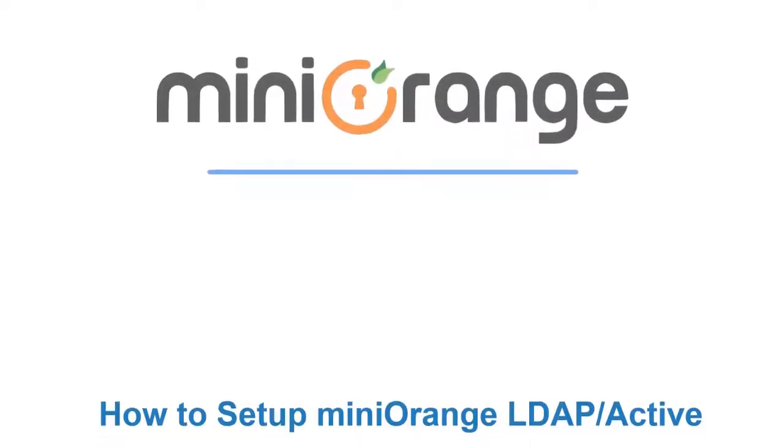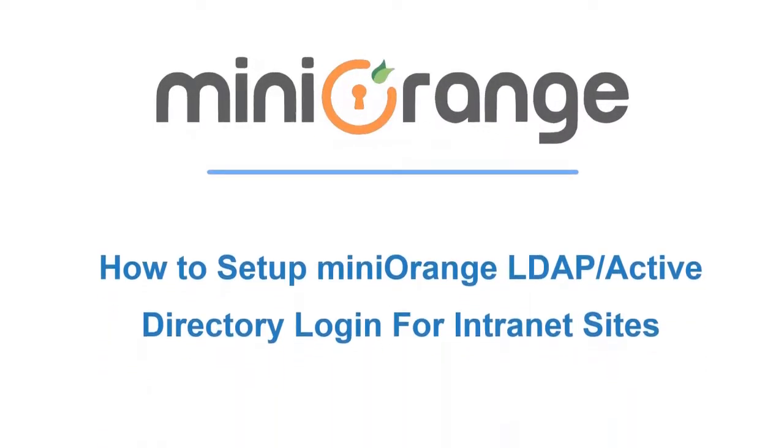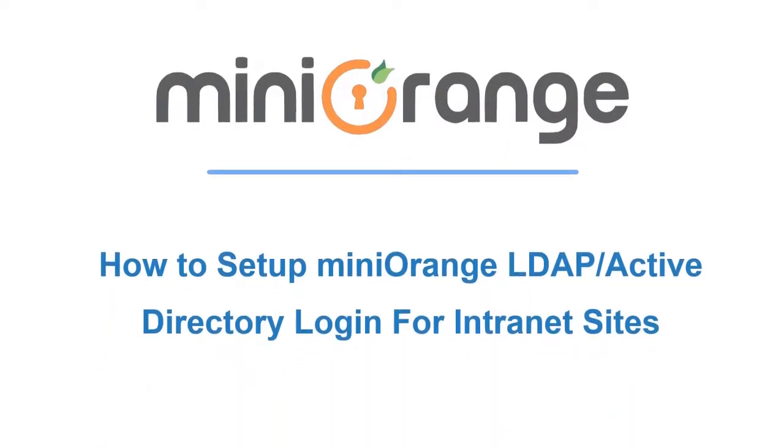Hello there! Welcome to the setup tutorial for our Mini Orange WordPress LDAP intranet free plugin.